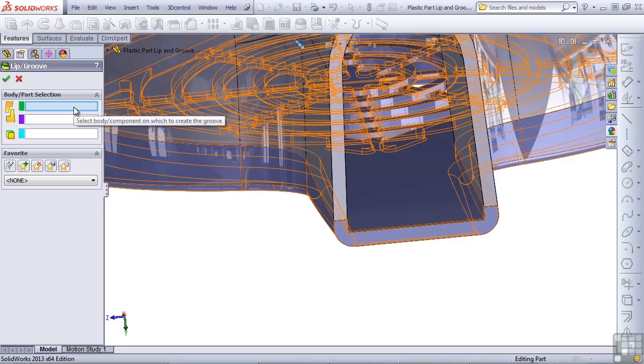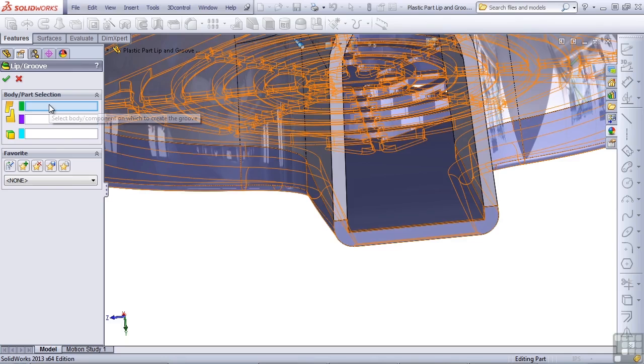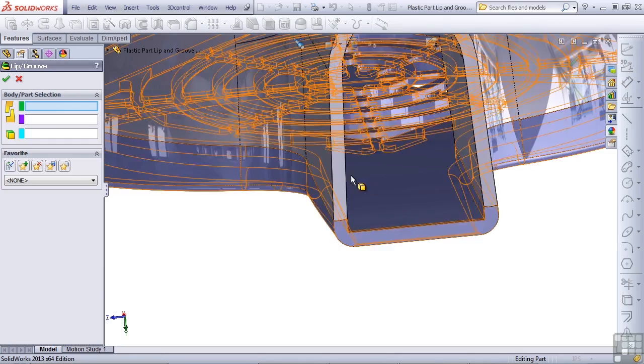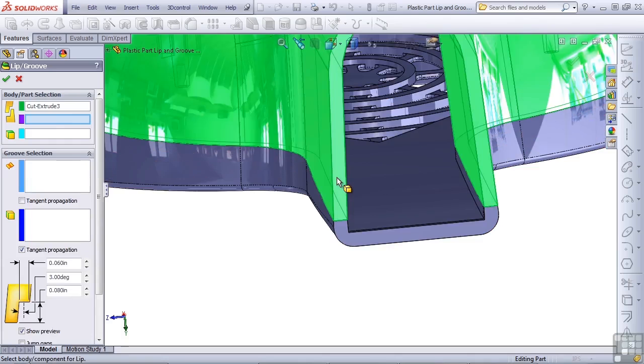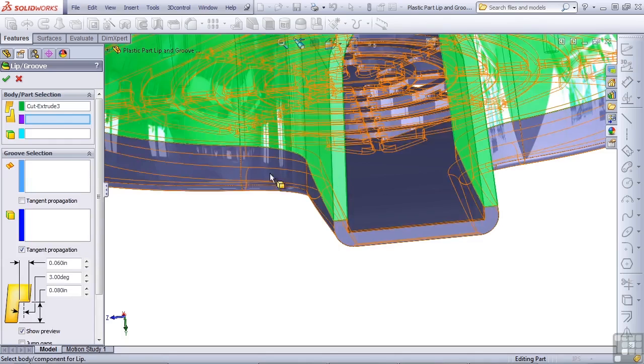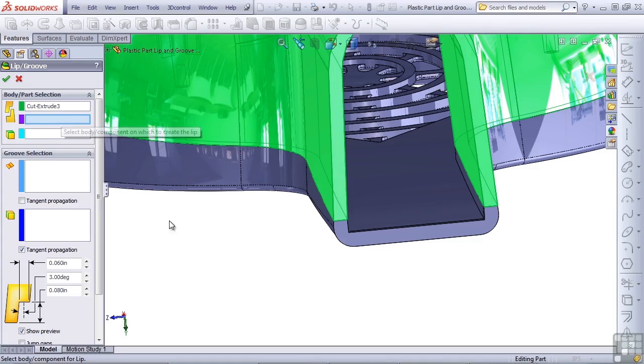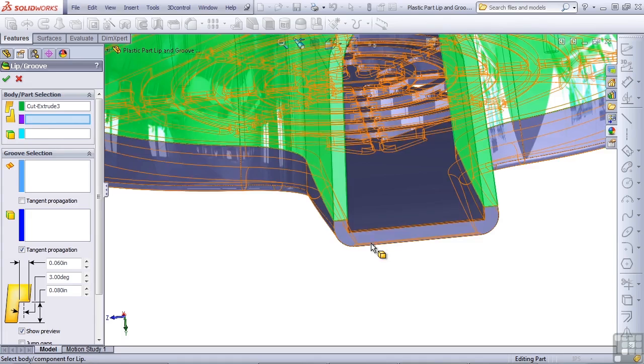The first selection box is asking you to select the body on which to create the groove. I want to remove material from the bigger part and add material to the smaller part, so I'm going to select the top body as the groove body. The second box wants you to select the body on which to create the lip, and so I'll select the smaller of the two.